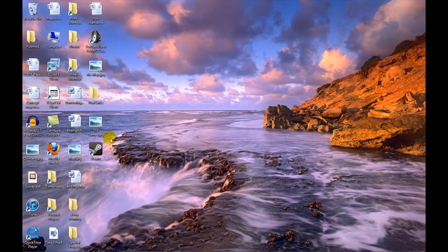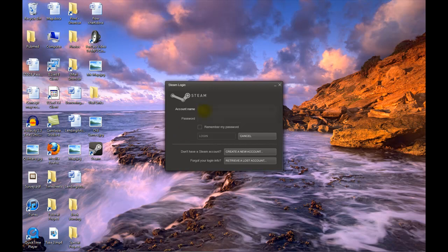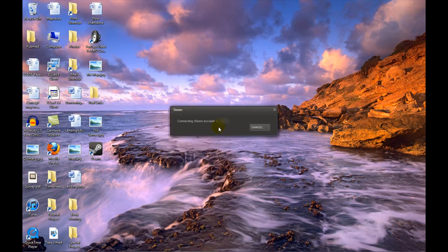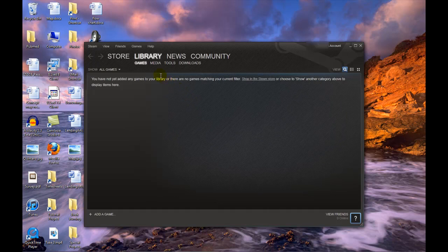To do so let's start from outside of Steam as if you had just turned your computer on so we can see how to login as well. Open Steam and enter your account name and password and click on Login. Your library will open and show you a list of all the games that you have installed which in this case is None.